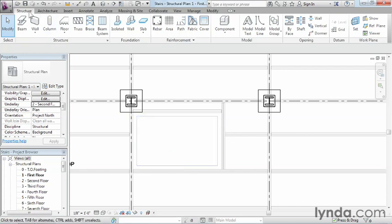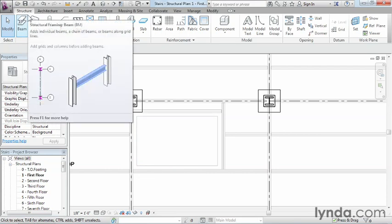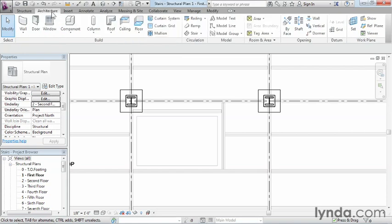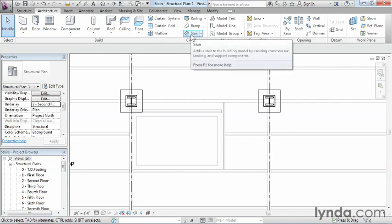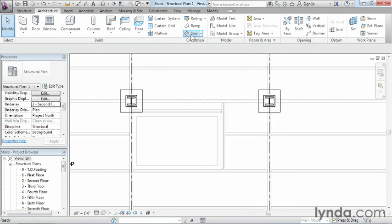One thing to know is if we're going to be doing a staircase, it's not in the normal place where we've been looking for commands up to this point. Up till now, we've been underneath the Structure tab, but there aren't any staircases here. Technically, the staircases are going to be considered an architectural object, so we need to look underneath Architecture. Select on the Architecture tab, move over toward the center of your screen, and you'll see a command that says Stair. Go ahead and select on Stair.